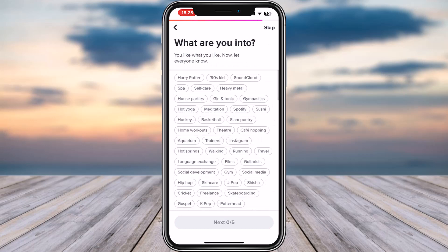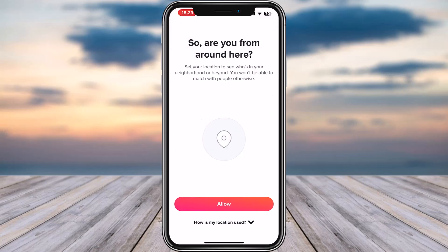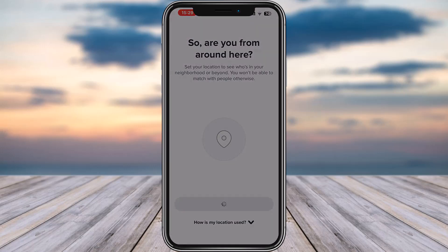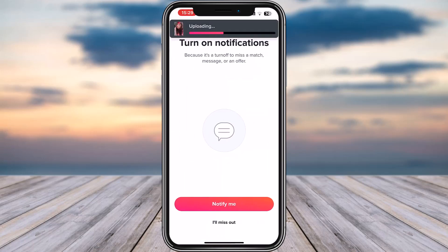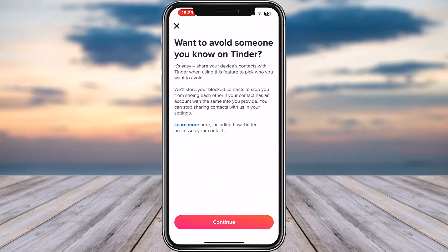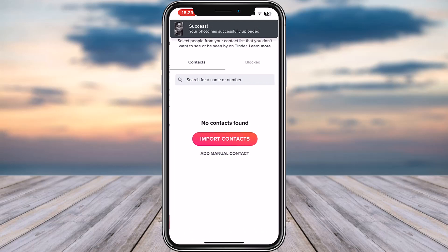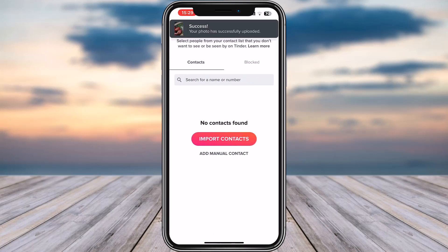Add a picture of yours. Now tap to allow your location — select 'Allow While Using App.' If you would like notifications you can enable them, otherwise tap on 'I'll Miss Out.' There we go. Now you can simply choose to continue or you can go back.